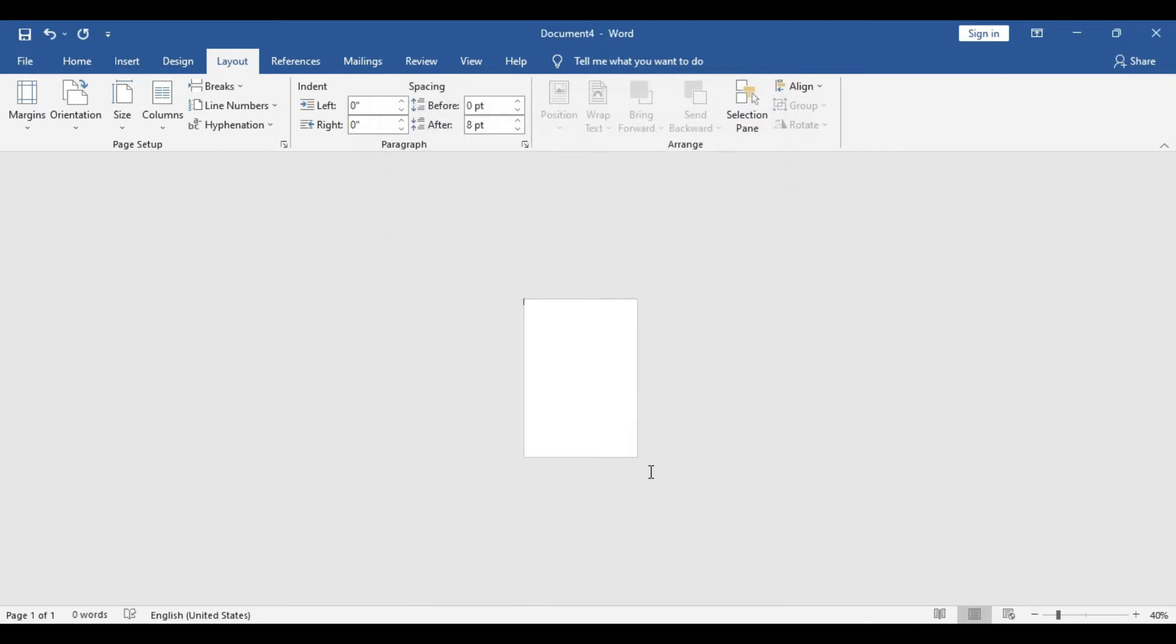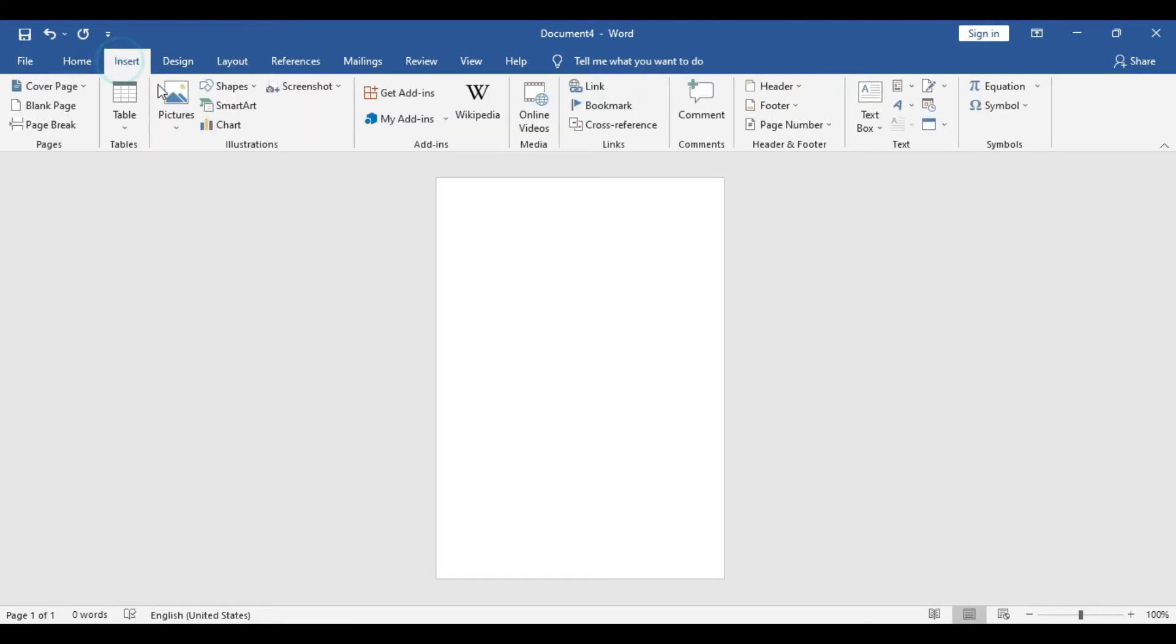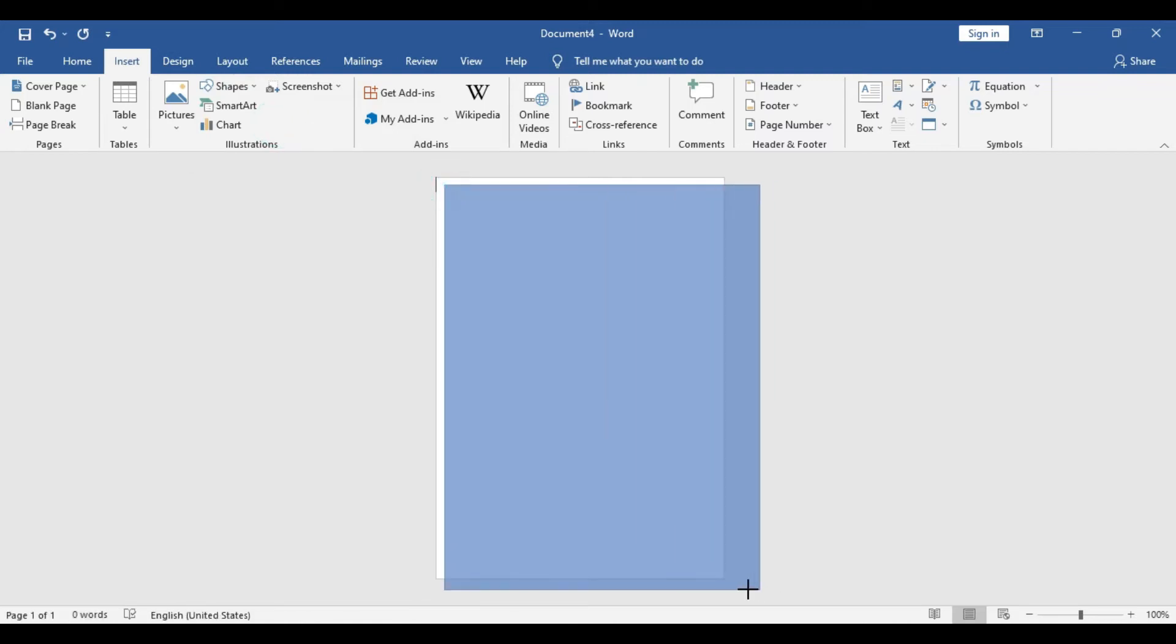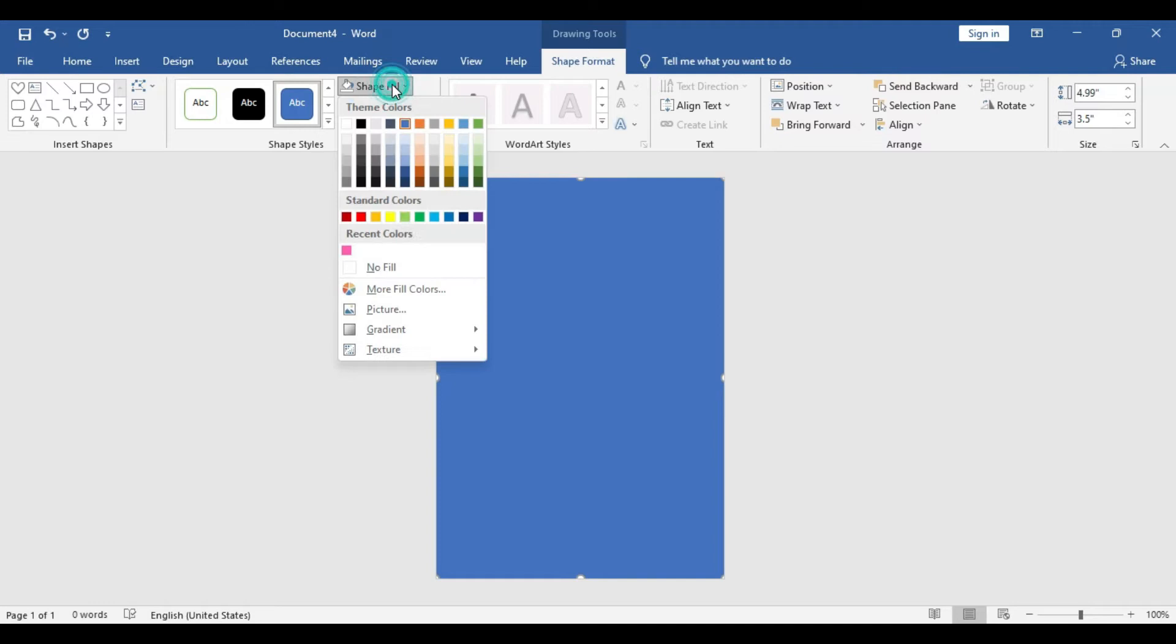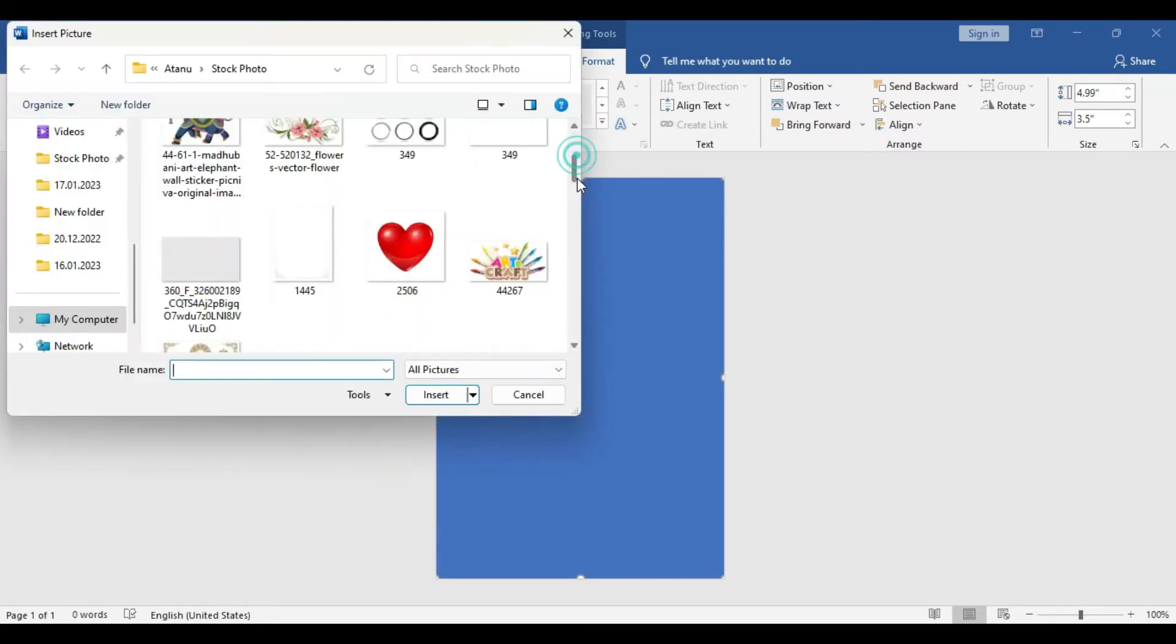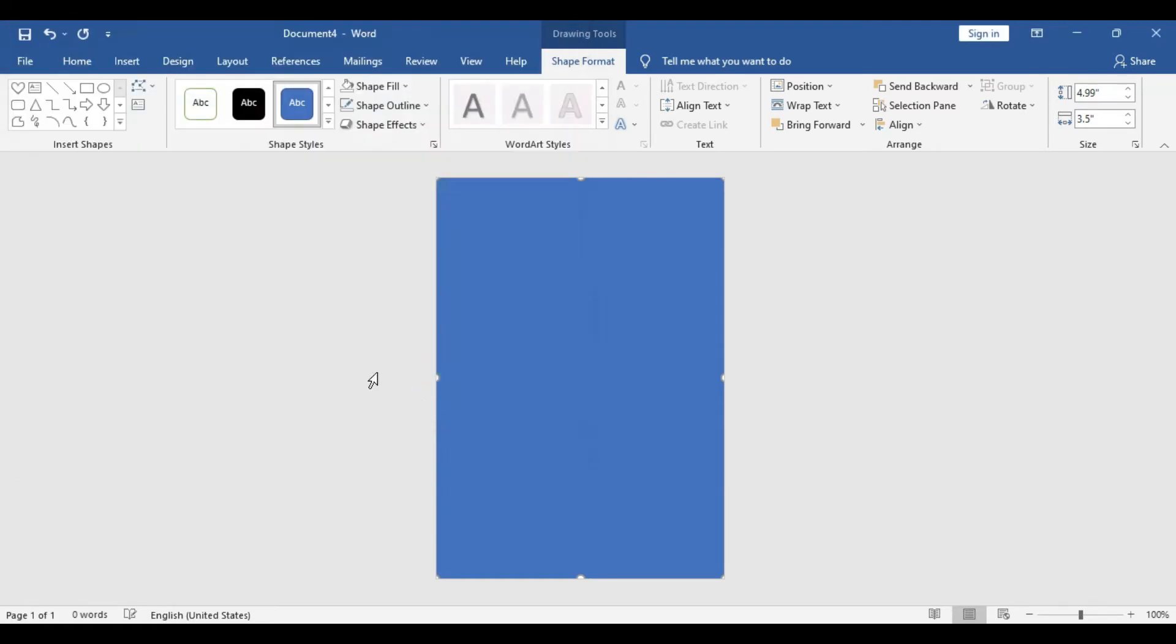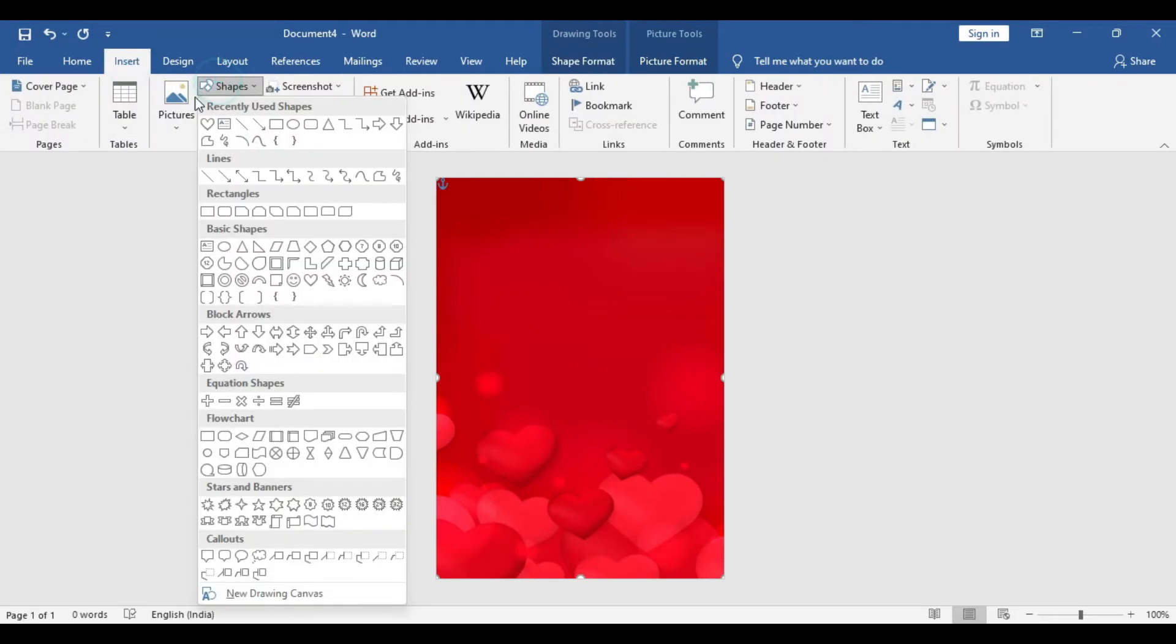There we have a blank free canvas ready without any border. We'll start the design by inserting a shape. We'll take a rectangular shape, click and drag, go to Shape Fill with Picture. We already have a background picture downloaded in our system—we'll just simply use that. We took a love theme background.